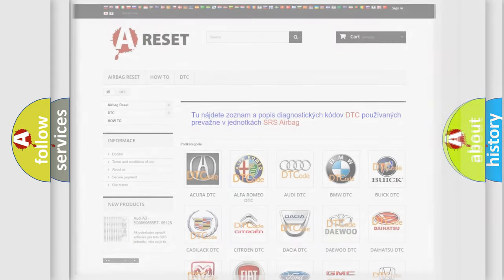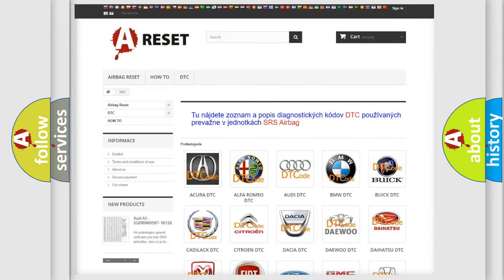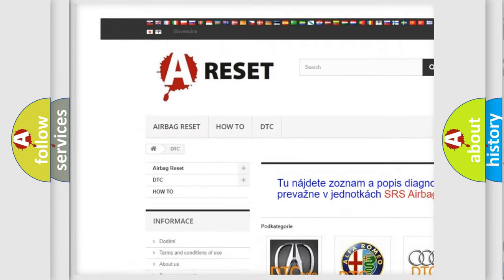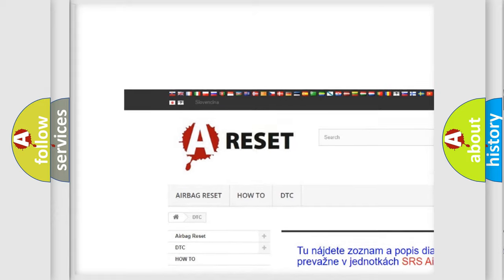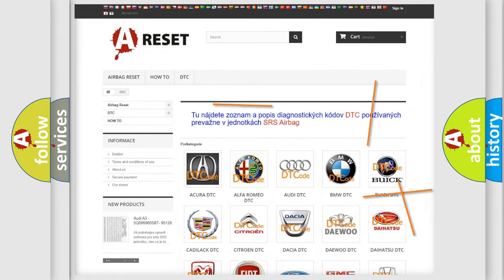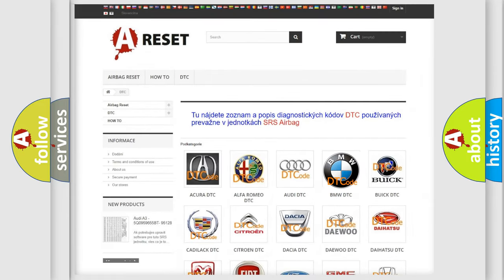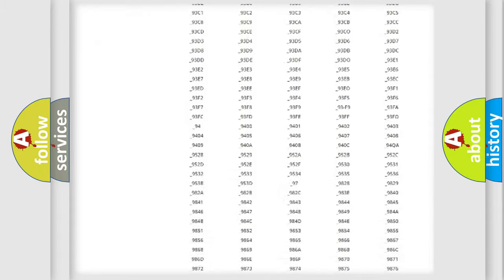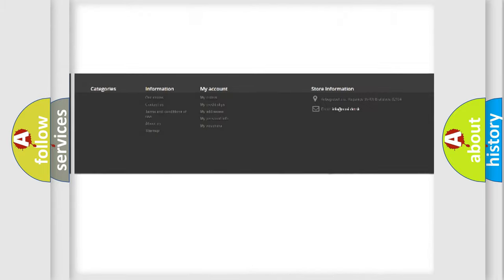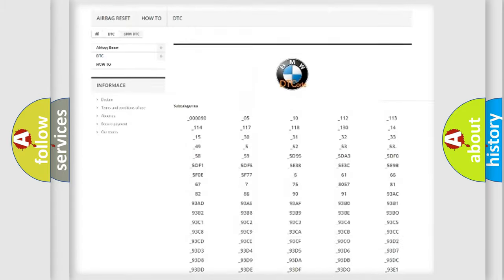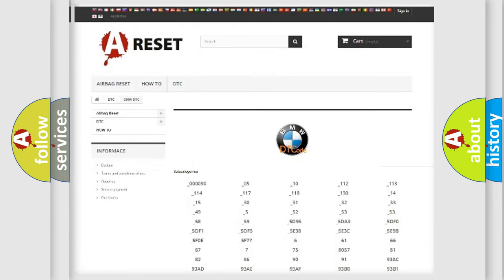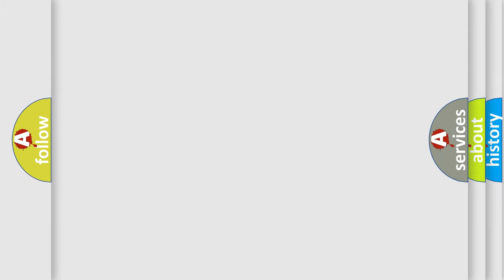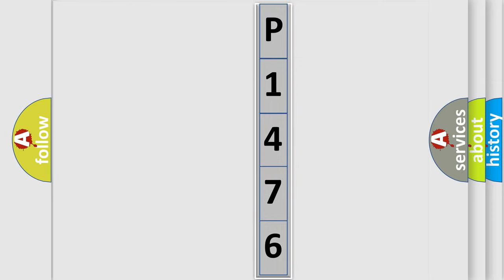Our website airbagreset.sk produces useful videos for you. You do not have to go through the OBD2 protocol anymore to know how to troubleshoot any car breakdown. You will find all the diagnostic codes that can be diagnosed in BMW vehicles, and also many other useful things. The following demonstration will help you look into the world of software for car control units.